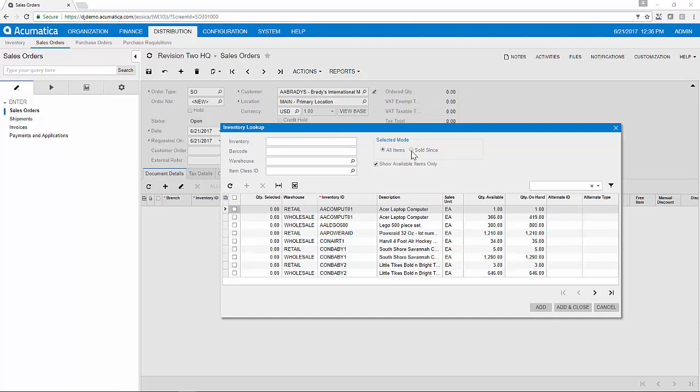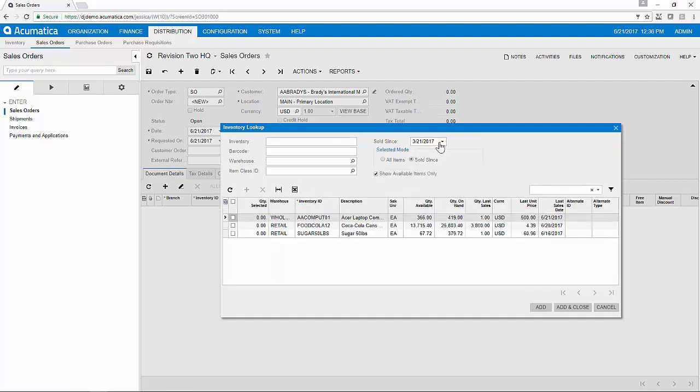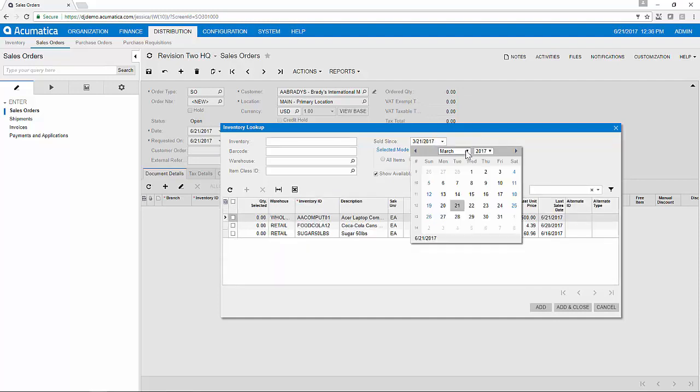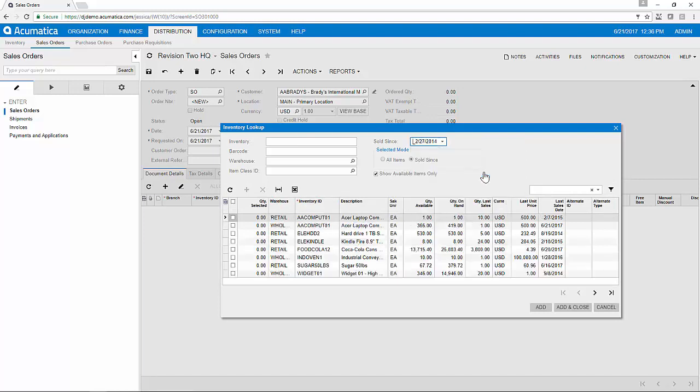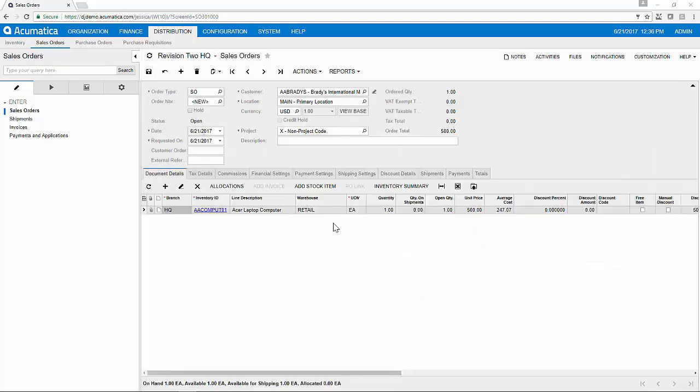The sold since icon allows me to select the date range that I'd like to analyze for my order history. I can add an item to the order and save and close.